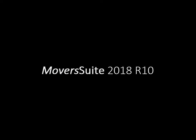In this video, we cover the features added and the improvements made to Moversuite at 2018 R10.